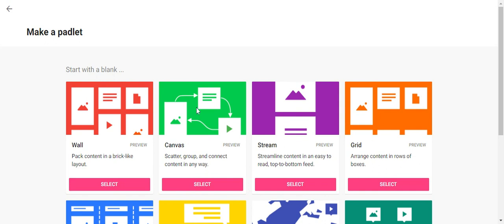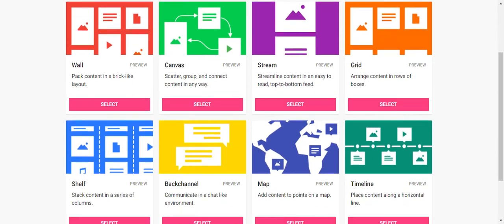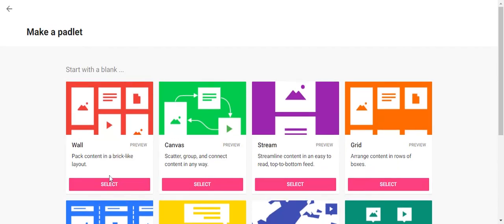The wall, the canvas, the stream, or the grid. Now in class I have been using the shelf. This looks very familiar, I would hope, to how you post every week for Fridays when you are posting your work. At the top there's a category, and then underneath are all of the Padlet posts. We are not using that though.